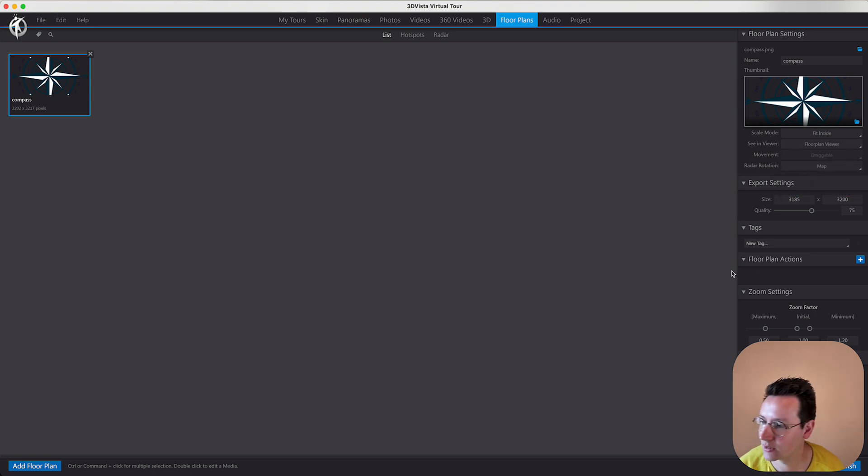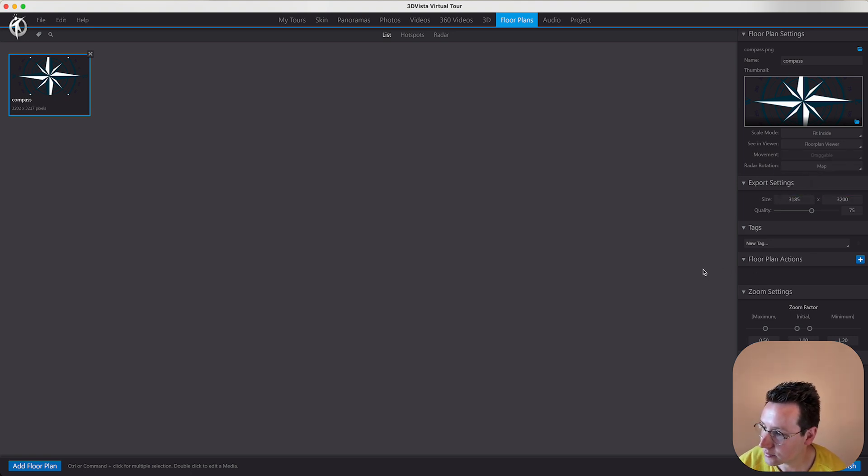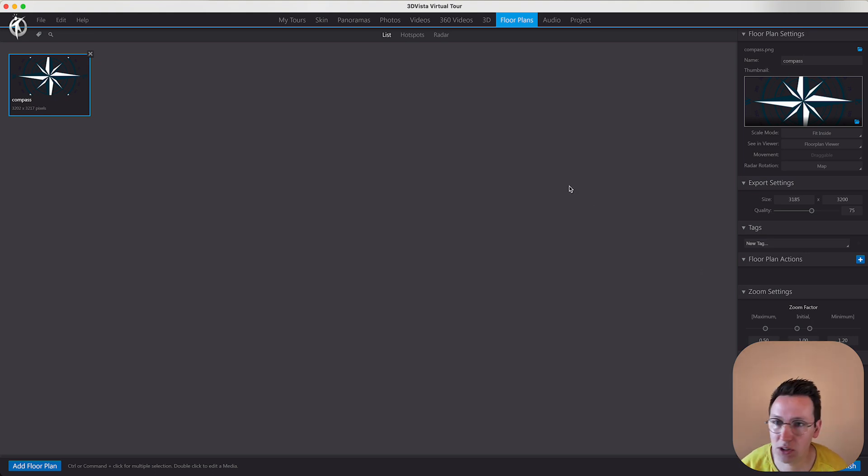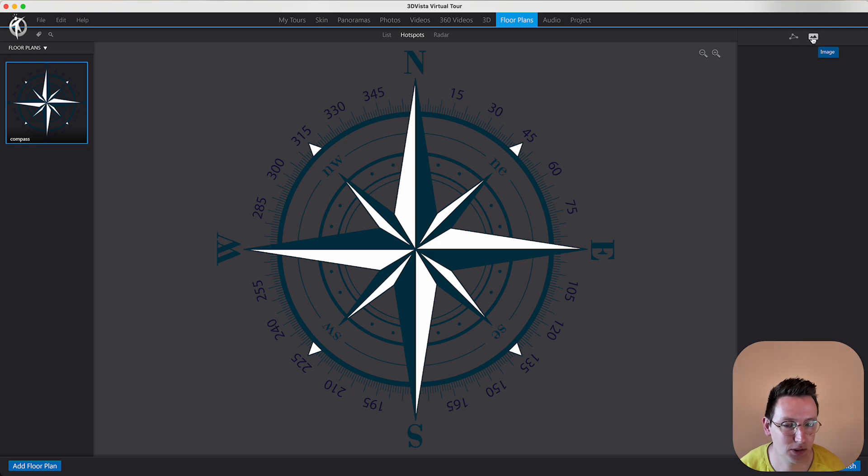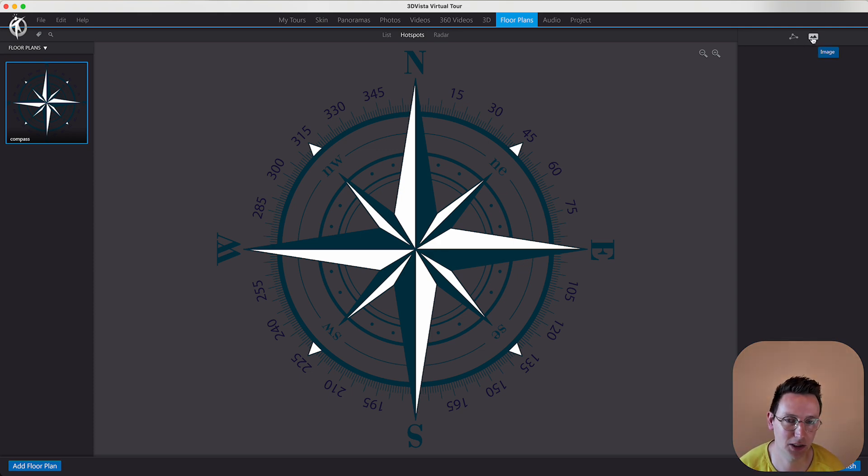And over here I'm changing the radar rotation from field of view to map. Then I'm adding a hotspot to the center of this compass.